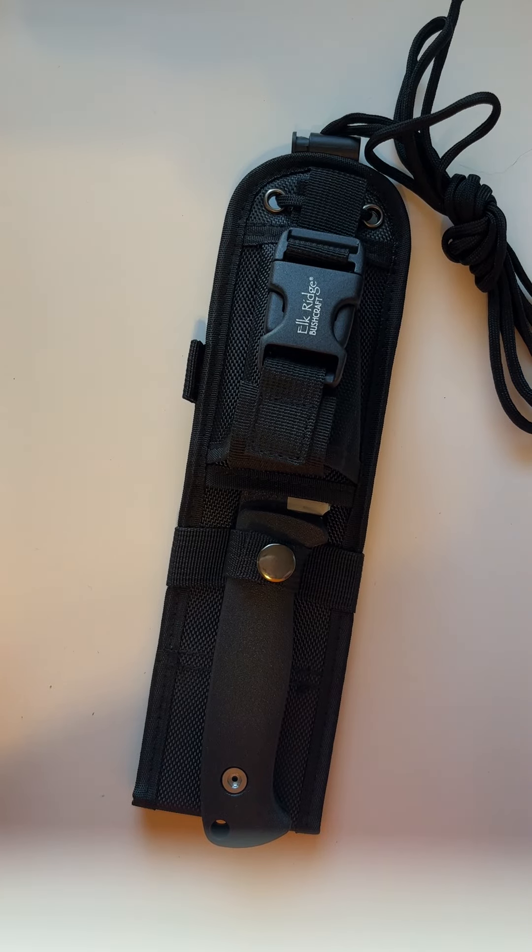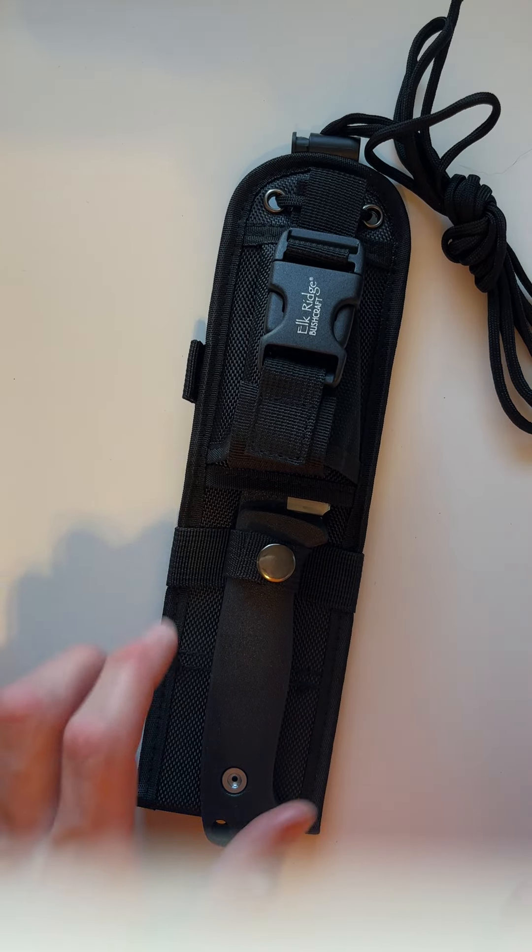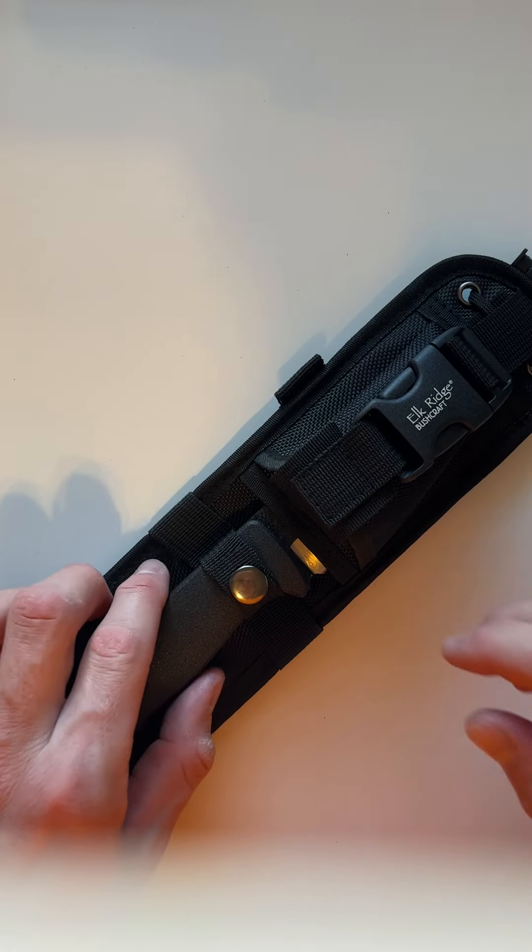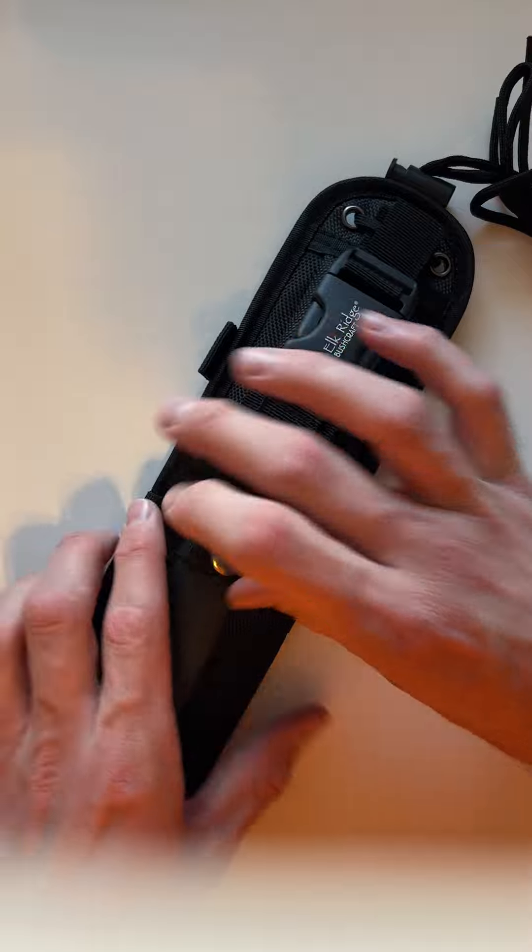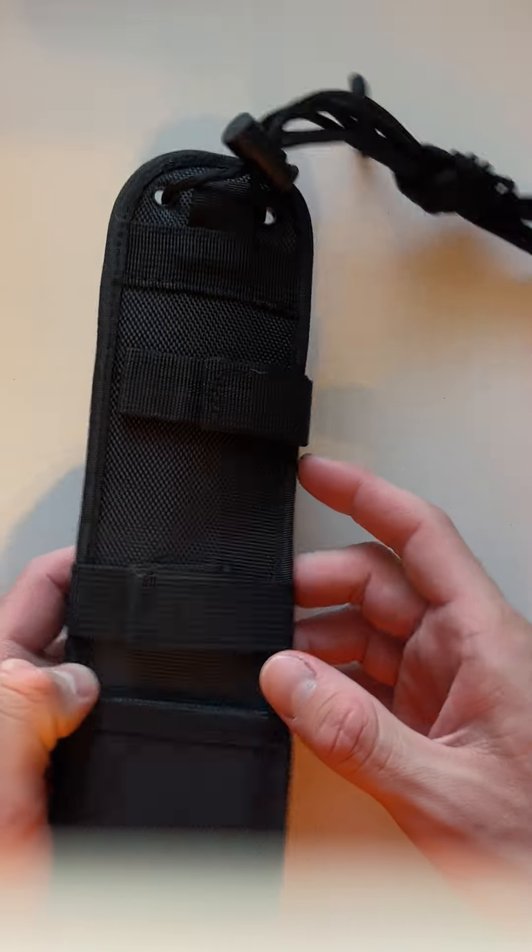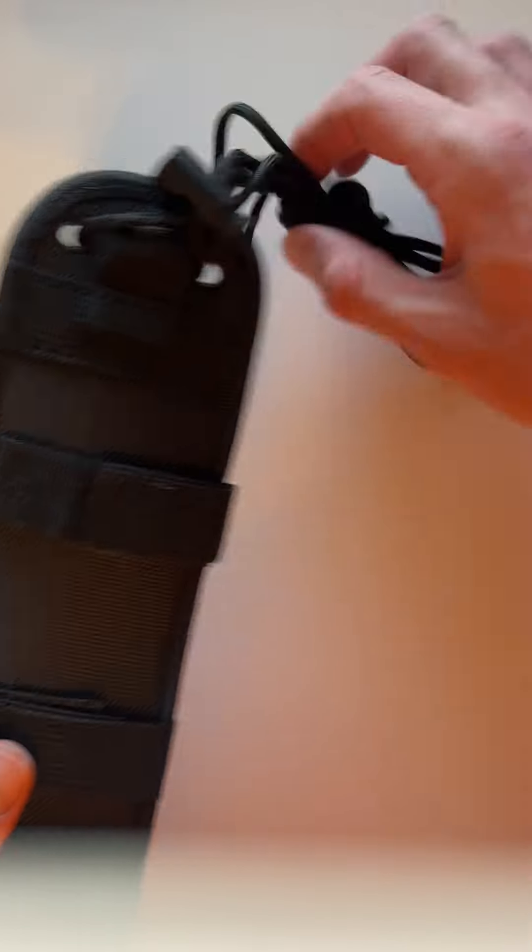Hey guys, this is our survival knife from Elk Ridge. This thing comes in a sheath.